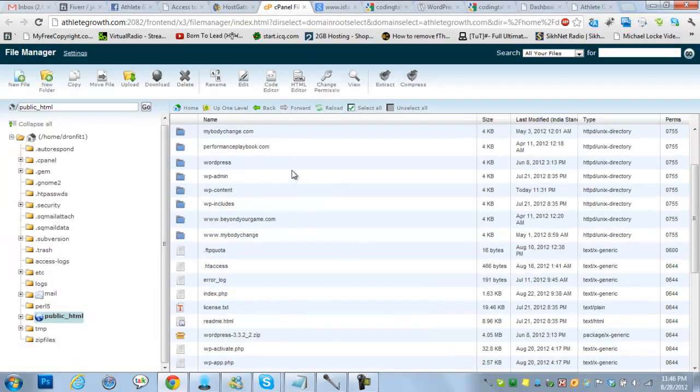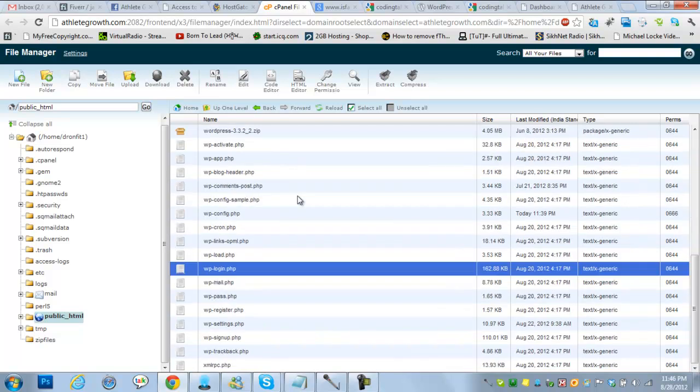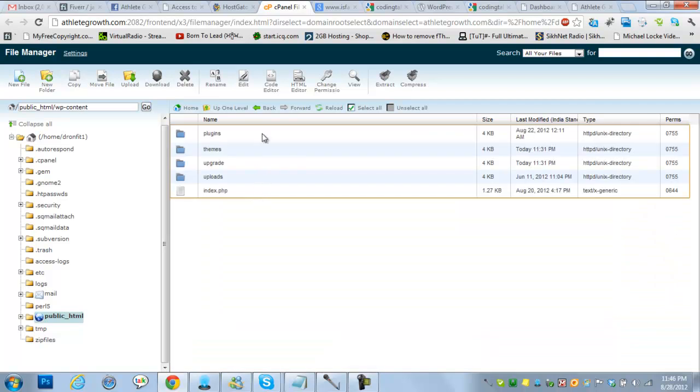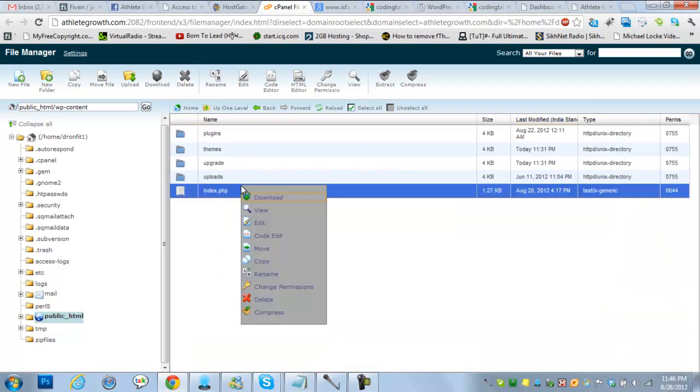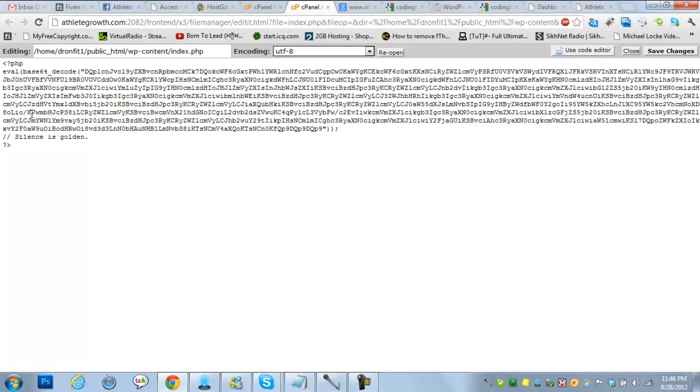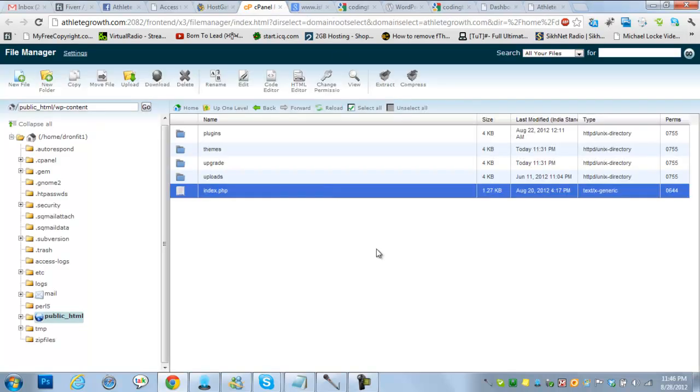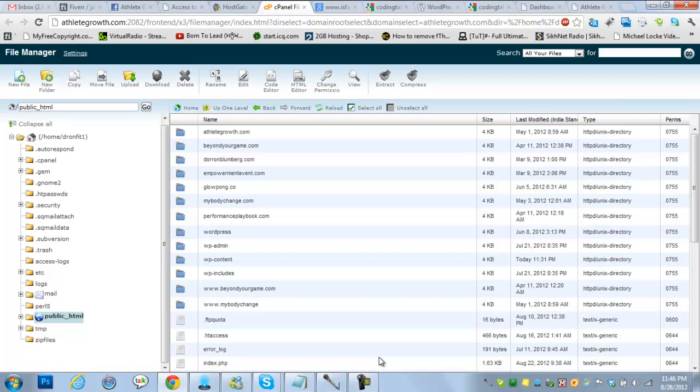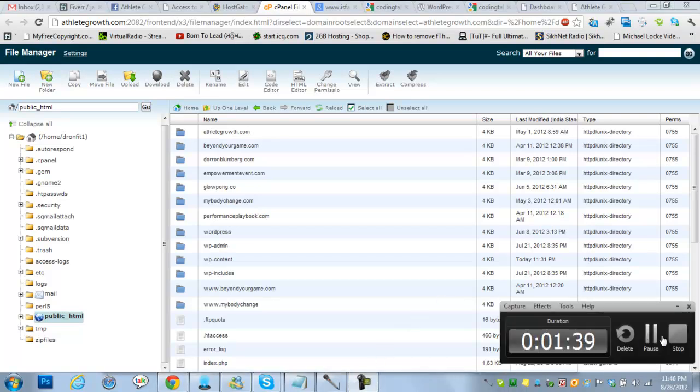you have to reinstall WordPress from scratch. This is the only solution. You can't remove this code, it's everywhere. Check this. So simply install WordPress from scratch, that's it.